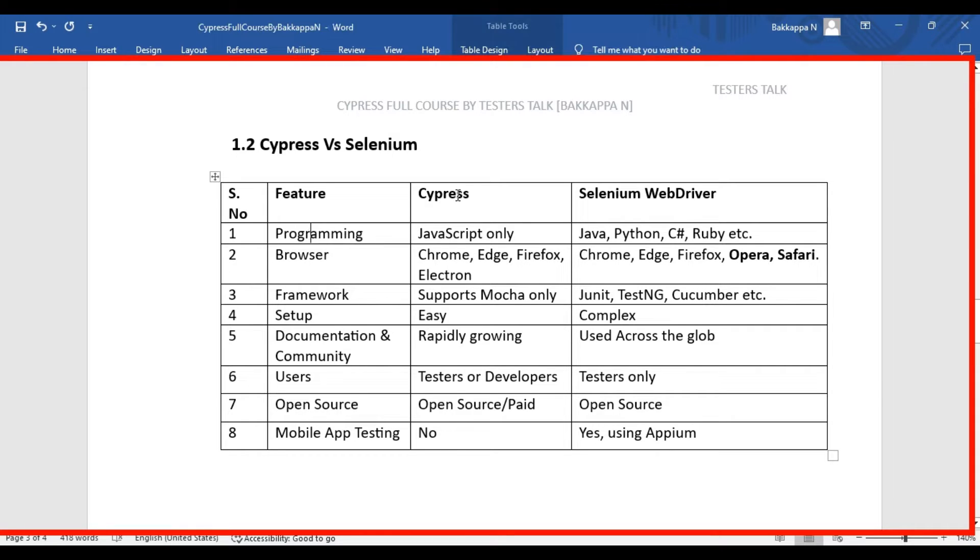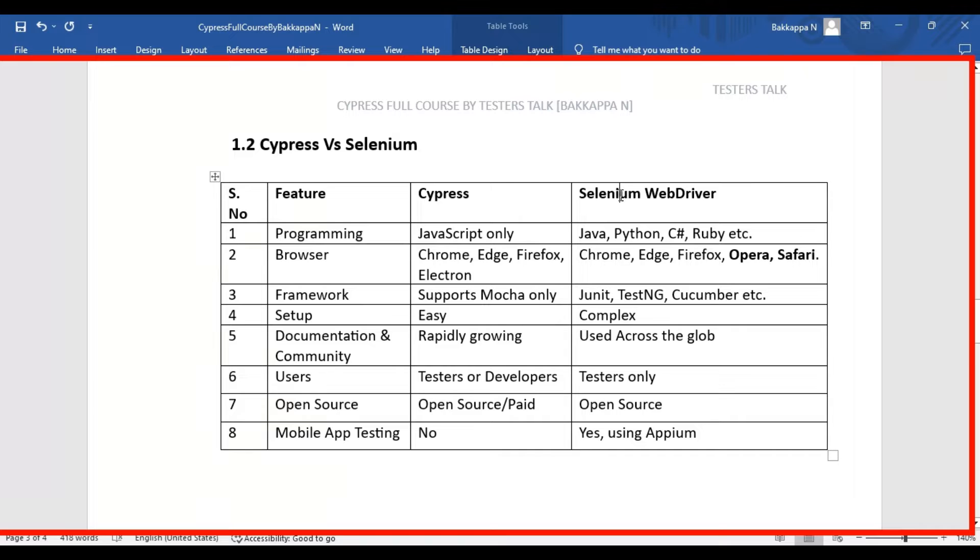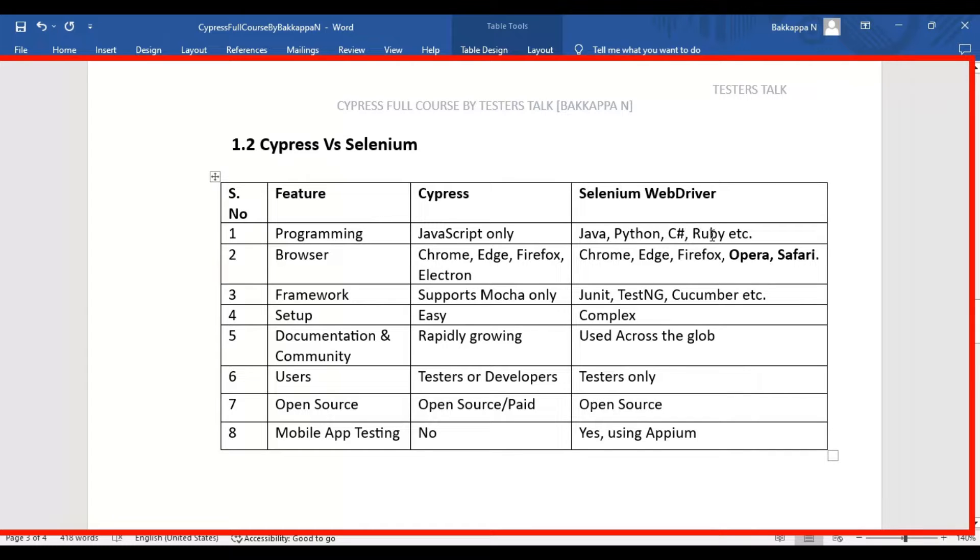In case of Cypress, it supports only JavaScript programming language. Coming to Selenium WebDriver, it supports a variety of programming languages. It can be Java, Python, C#.NET, Ruby, etc.